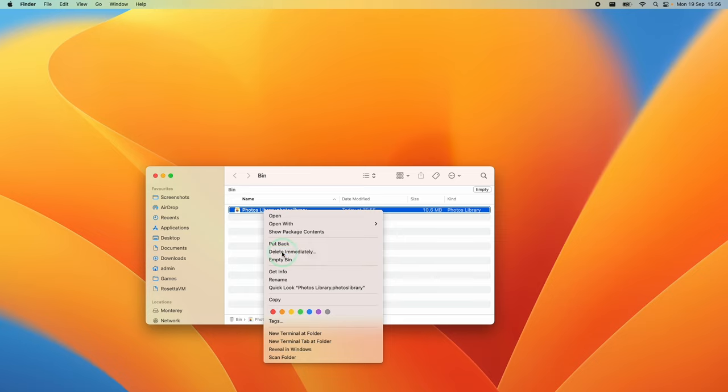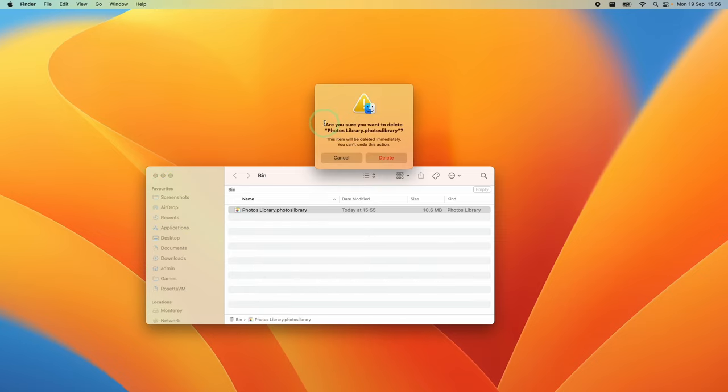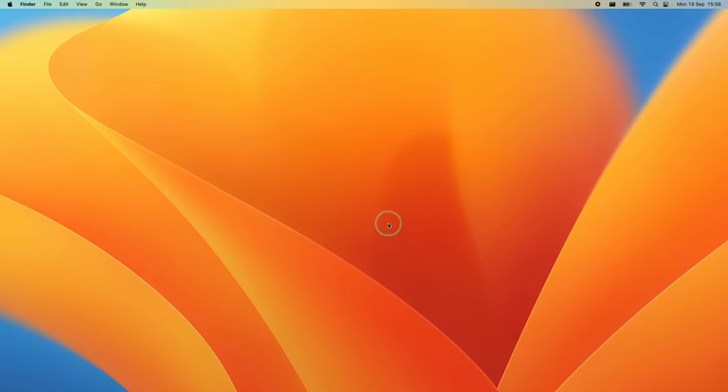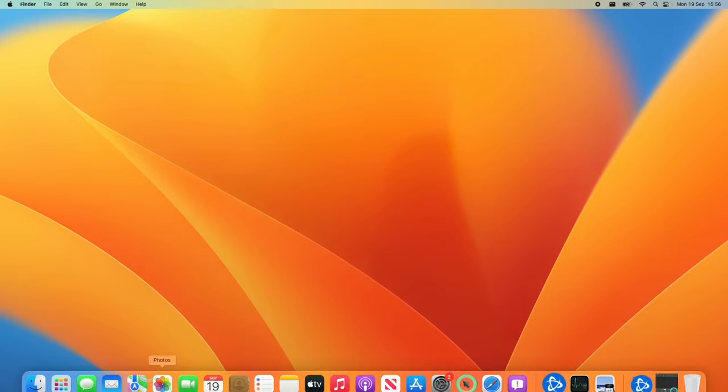When prompted to confirm deletion, press Delete. Once deleted, all photographs in that library will be permanently removed.